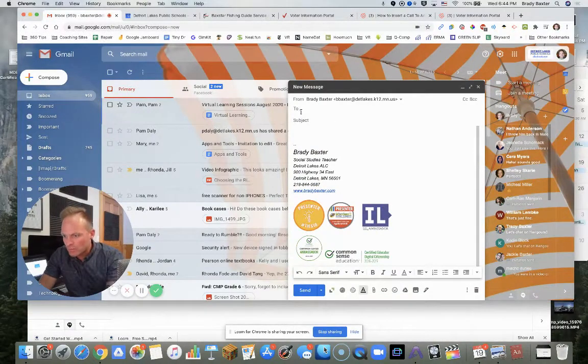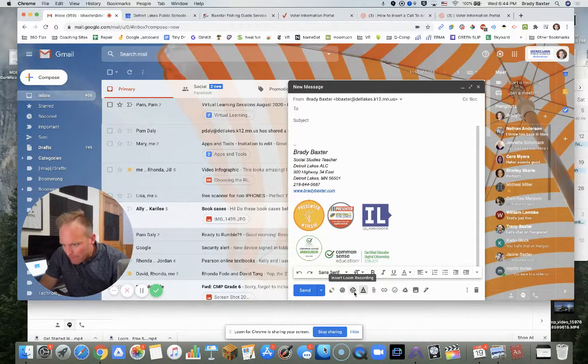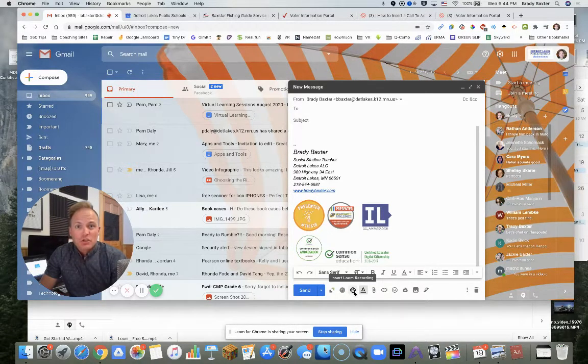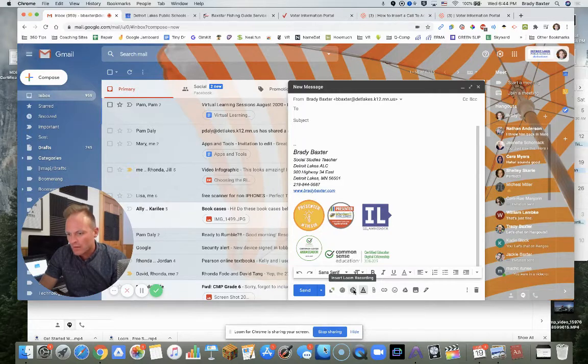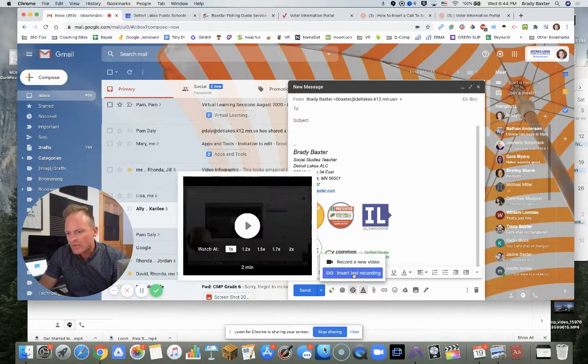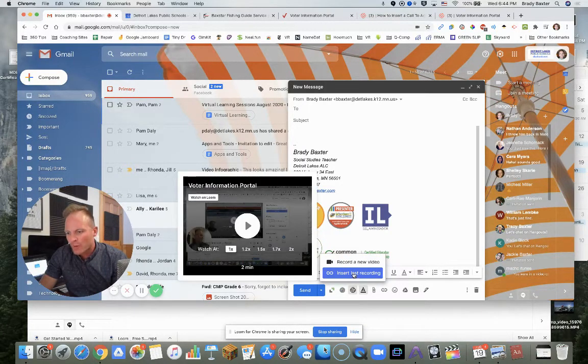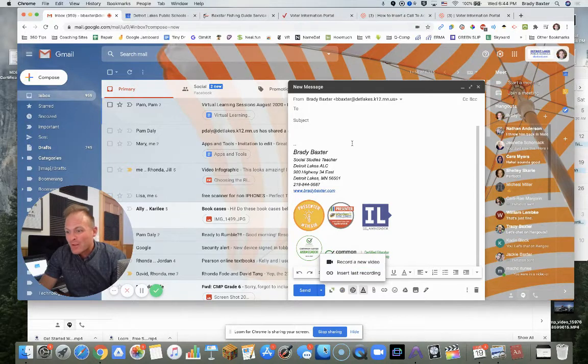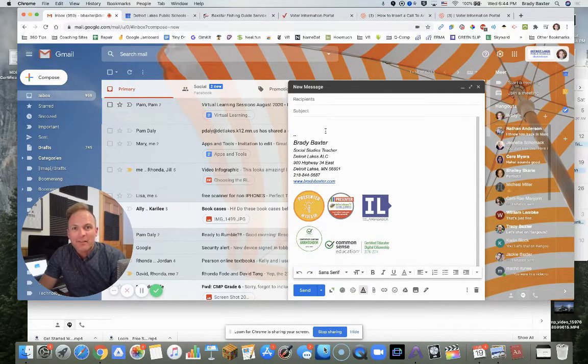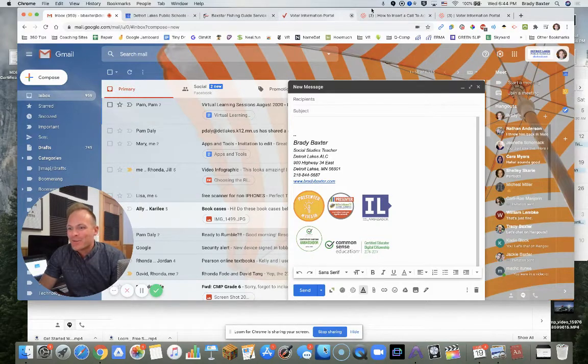Now we're going to go right here at the bottom: insert Loom recording. It just shows up once you've added this extension to Chrome. It's going to show up in Gmail. Now I can either insert my last recording or I can record a new video that will be linked right to this email. Pretty awesome, huh?